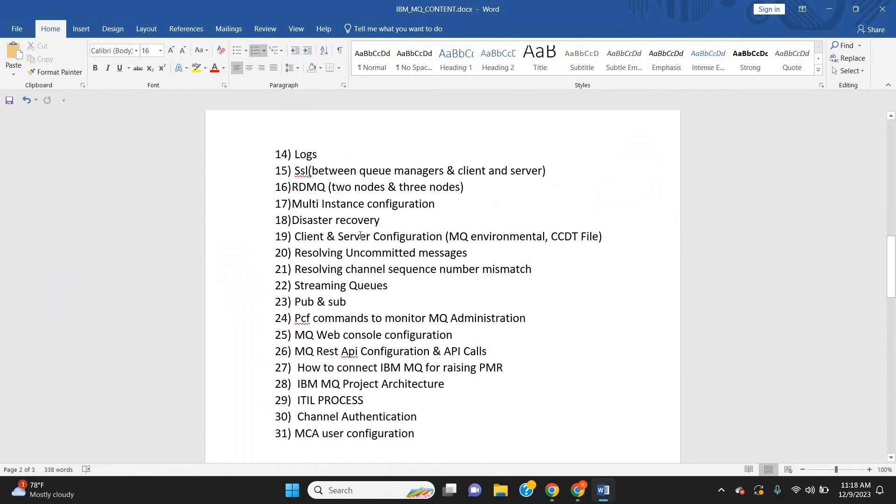Client and server setup using MQNR environment variable and CCDT file, how to resolve uncommitted messages, how to reset channel sequence numbers, new concepts like streaming queues, pub/sub, PCF commands. Administrative queues like SYSTEM.ADMIN.COMMAND.Q, SYSTEM.STATISTICS.Q, SYSTEM.ACCOUNTING.Q – all these key things we are going to cover.